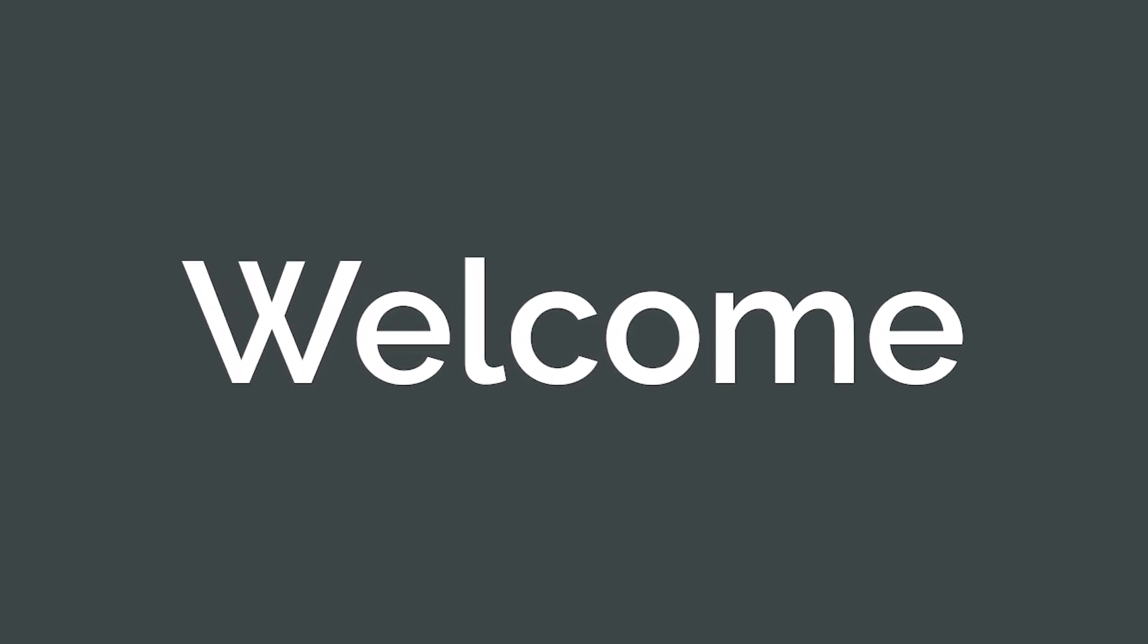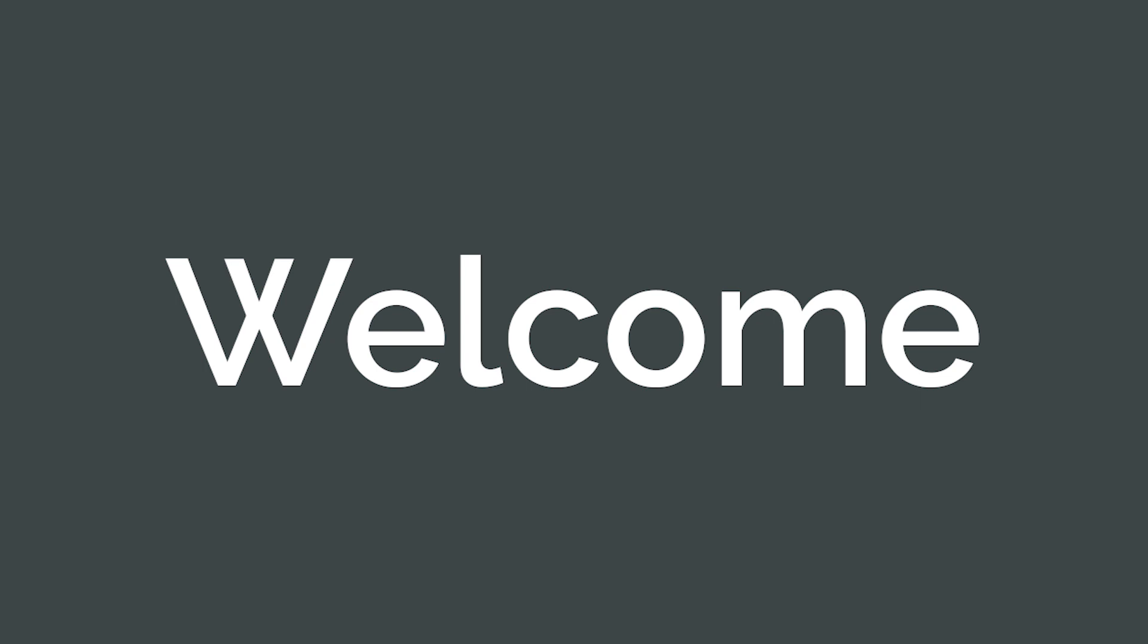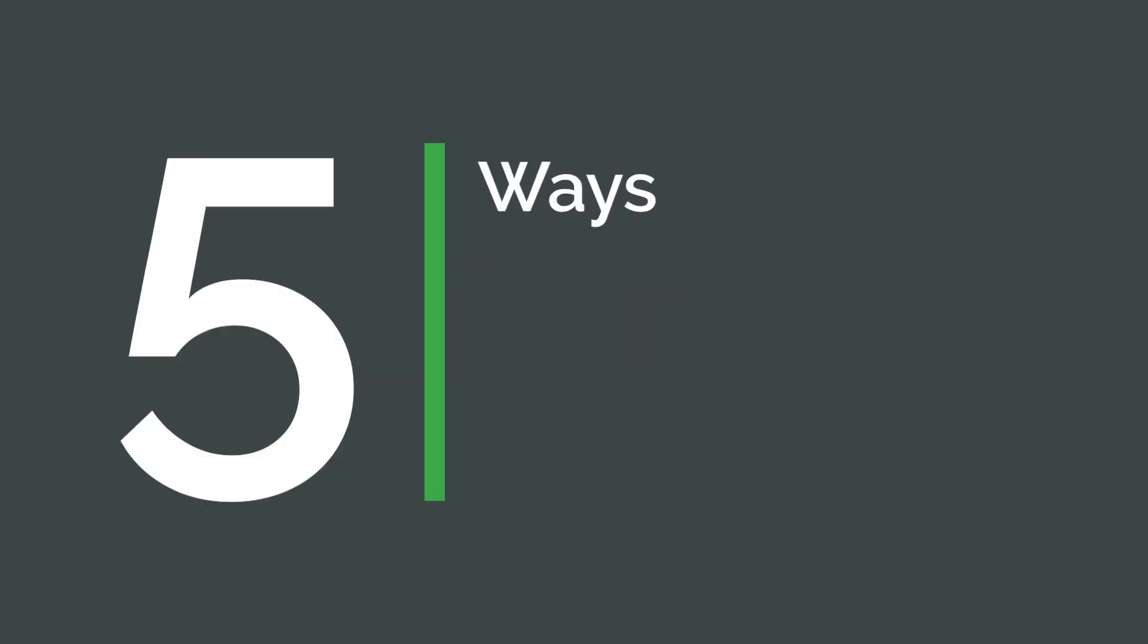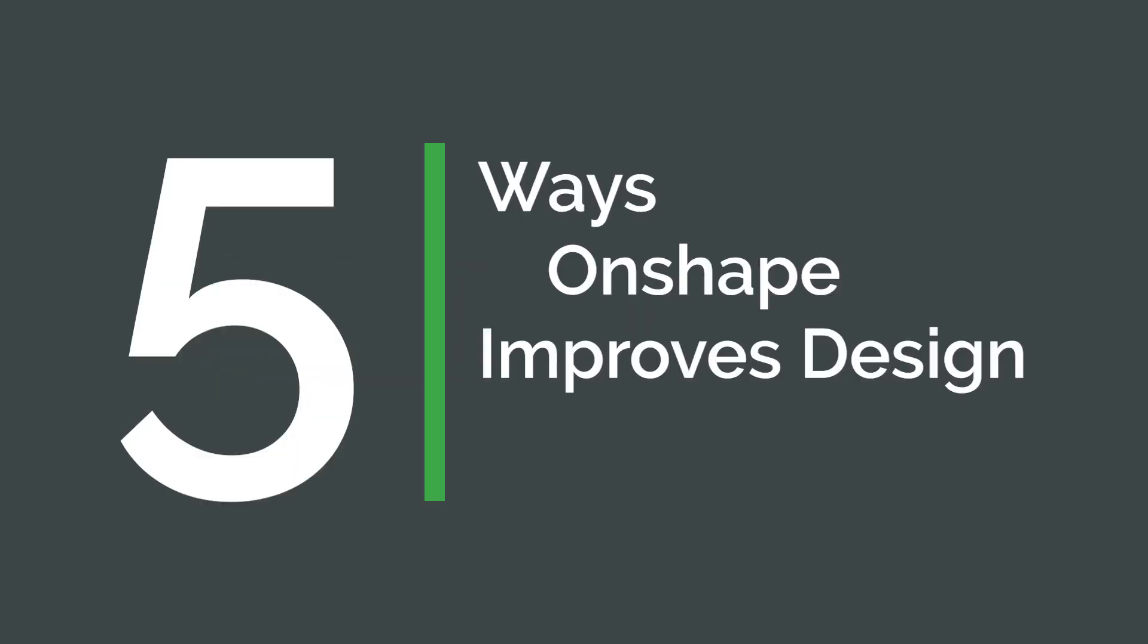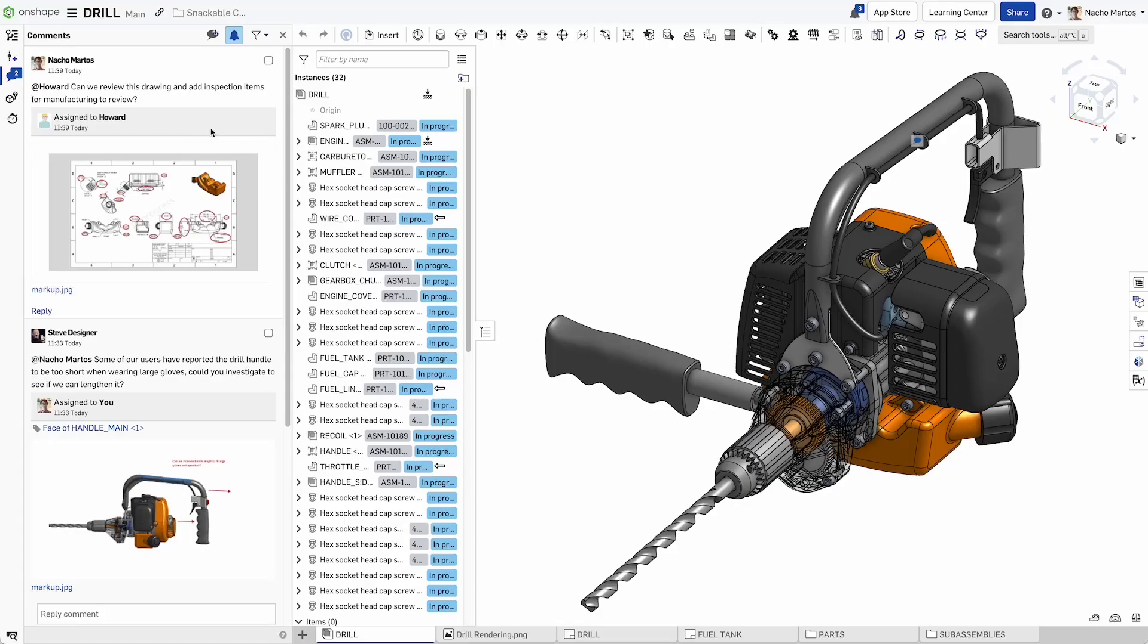Engineers and designers struggle to collaborate on their design data, spending more time managing copies than developing designs. Here are five ways Onshape improves design communication.